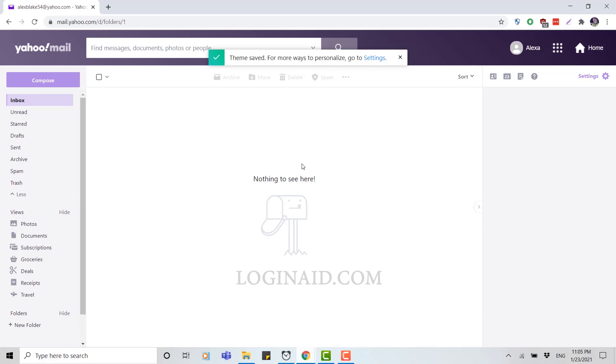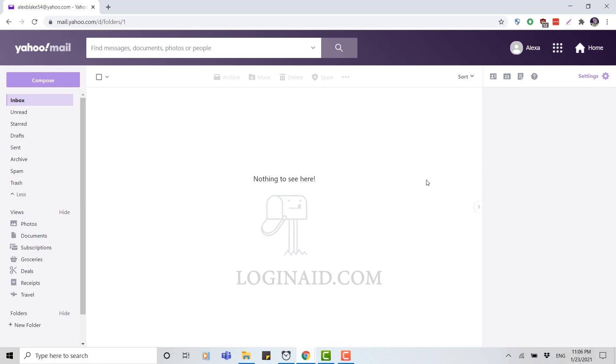Just by providing your username and your password for that account, it is a very easy step for you to log into a Yahoo account.